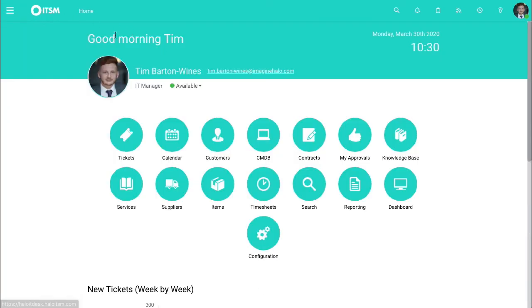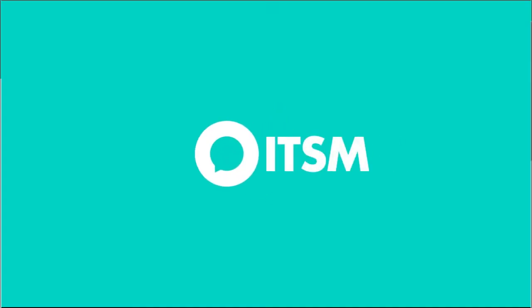Jumping back to the home screen. That's all I wanted to share with you today. Feel free to check out other guides we have on Halo ITSM. You can visit us at HaloITSM.com.